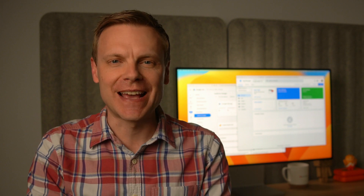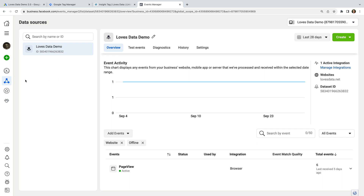Now that we've added the Google Ads Remarketing tag and the LinkedIn Insight tag, we're going to add the Metapixel for Facebook to our website using a custom HTML tag. Let's head to Facebook.